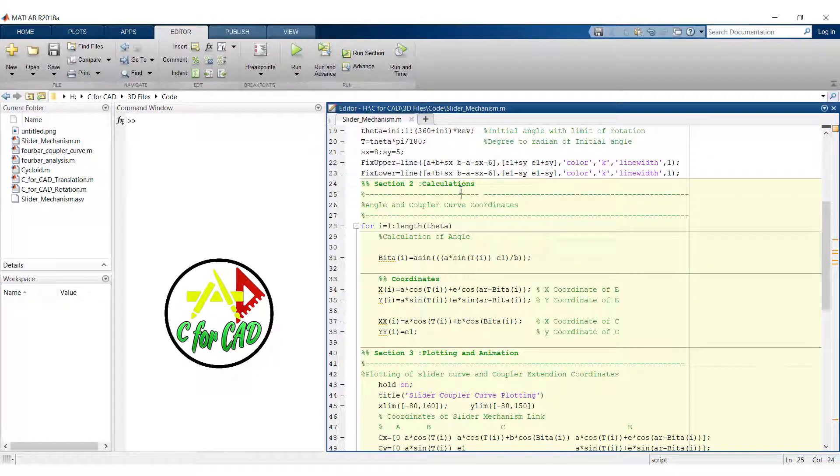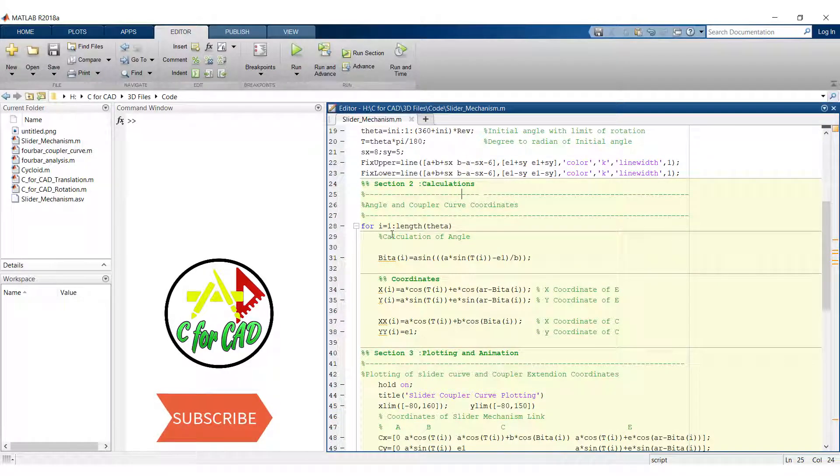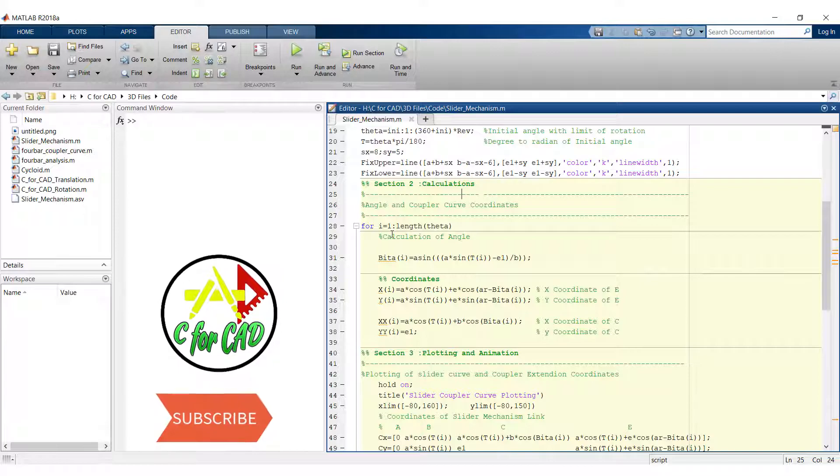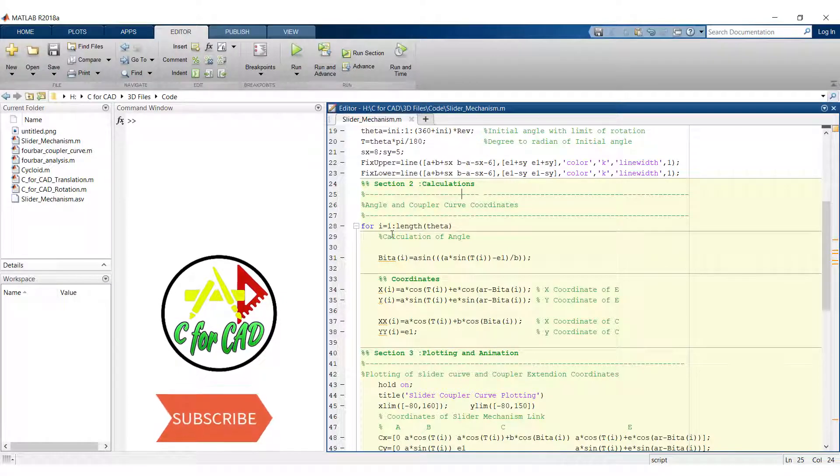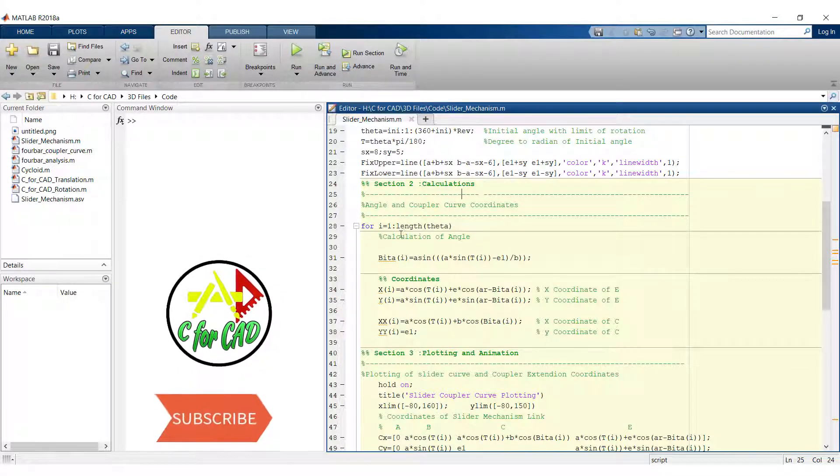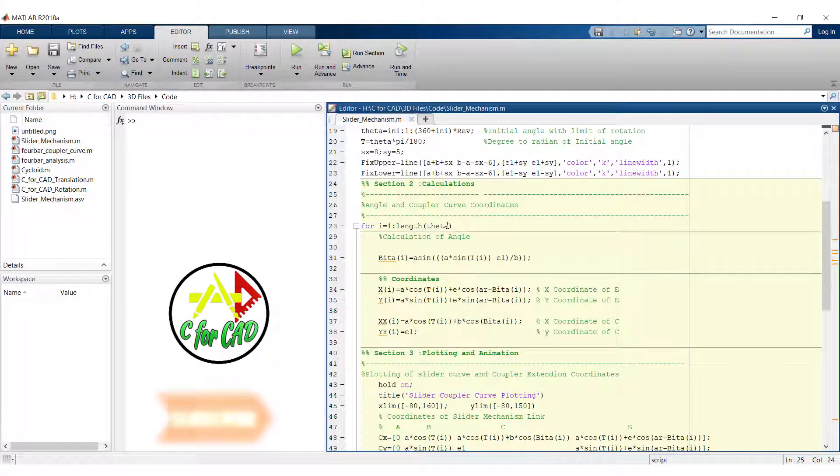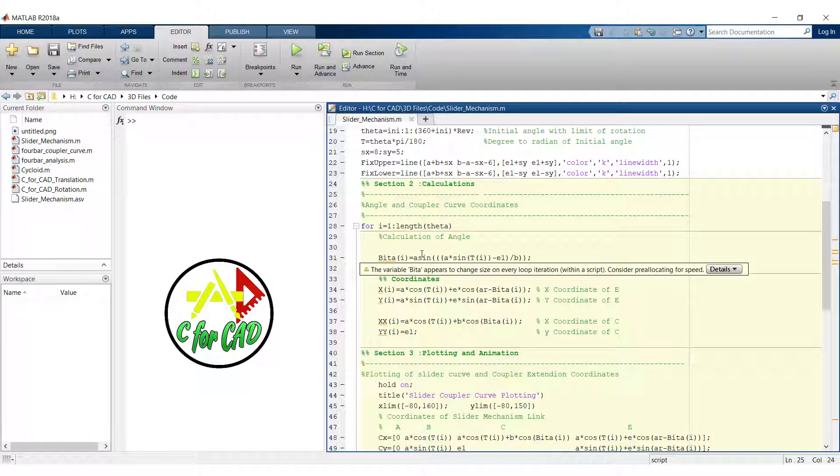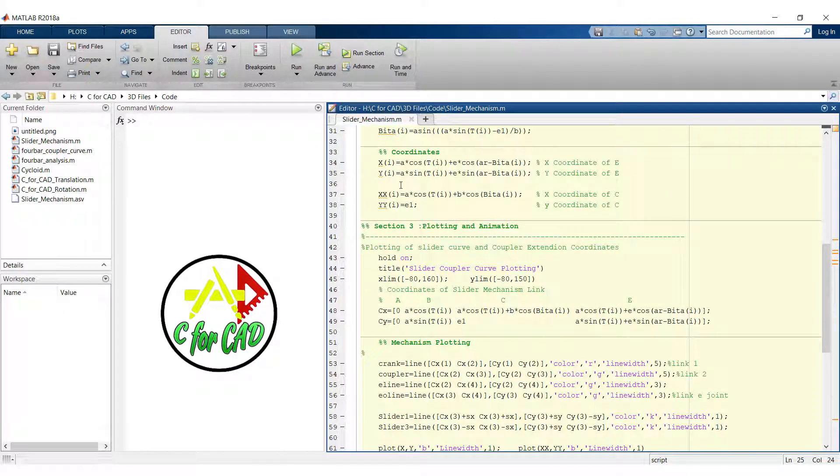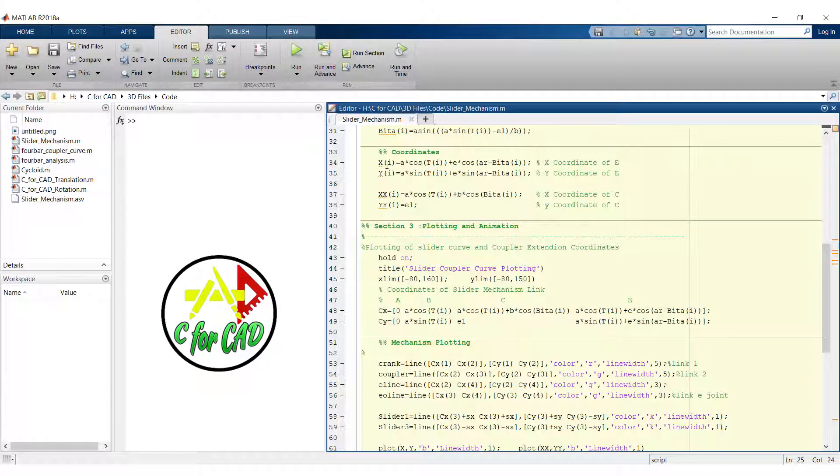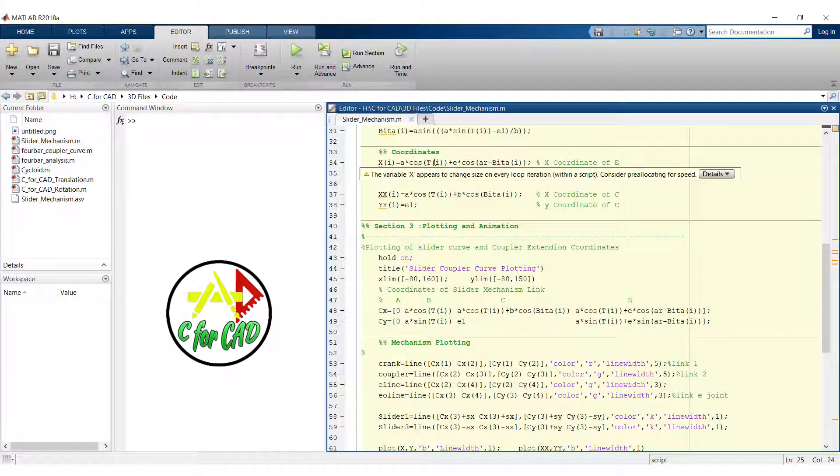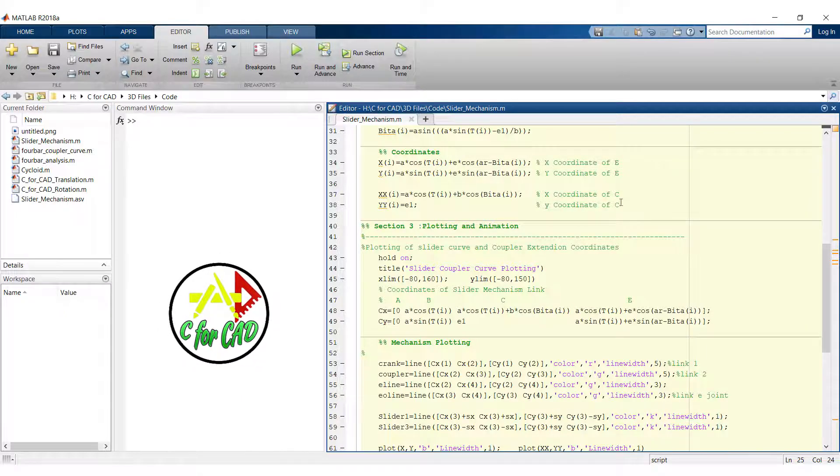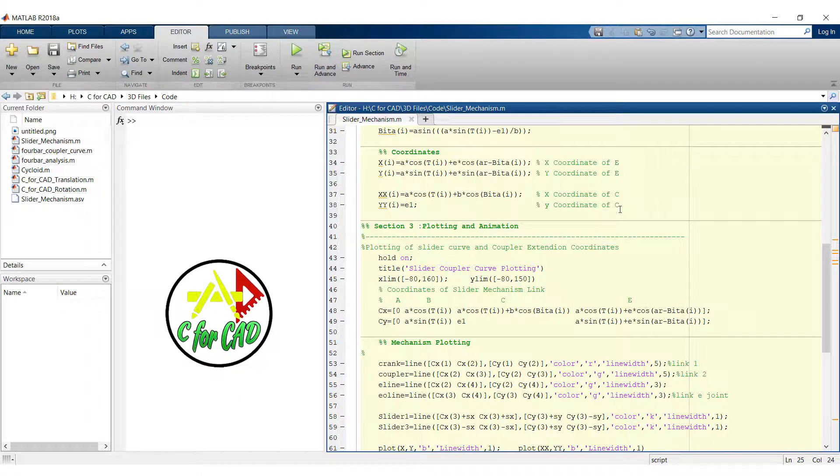Now in the second section of calculations. In this we have used a for loop which will run till the last value of the theta. And next we have find the beta angle using this equation. And after that we have obtained the coordinates of E point and C point.